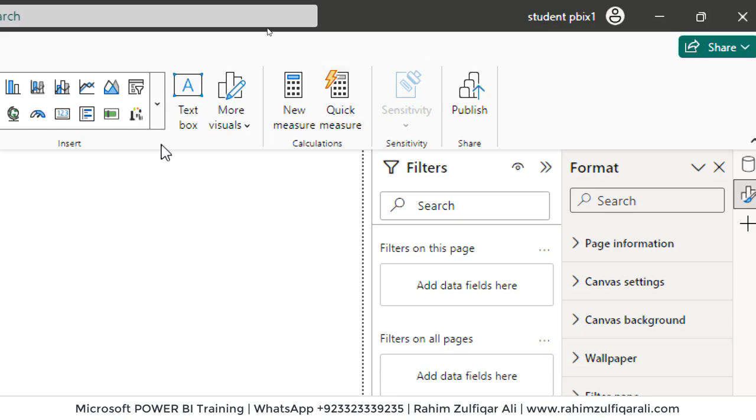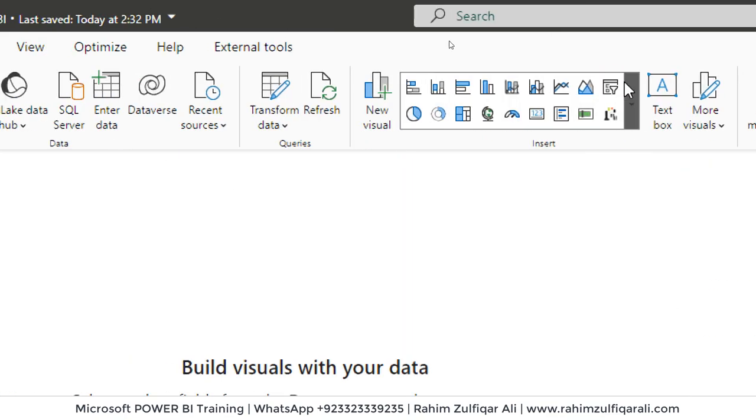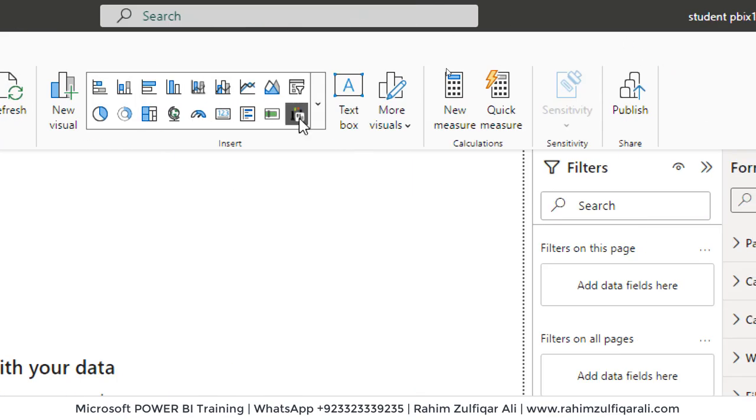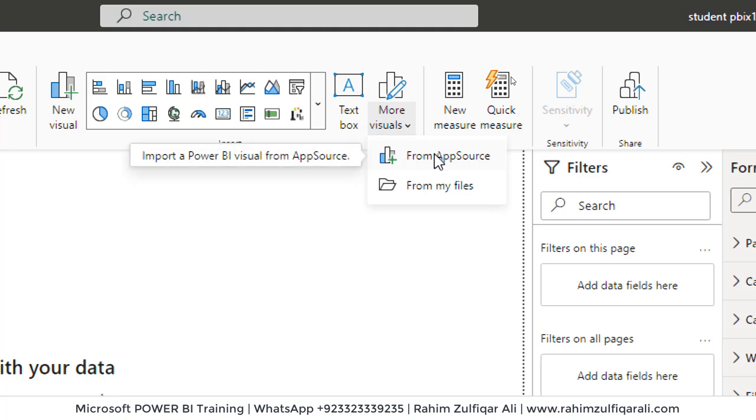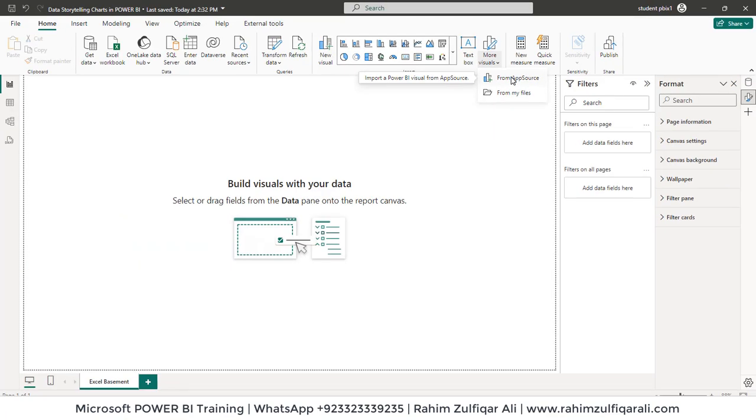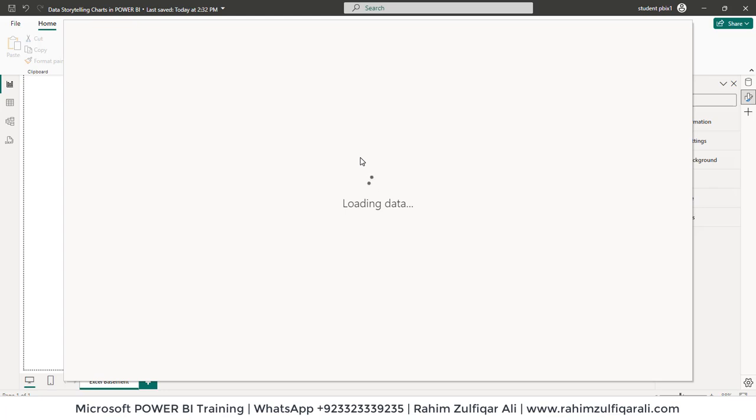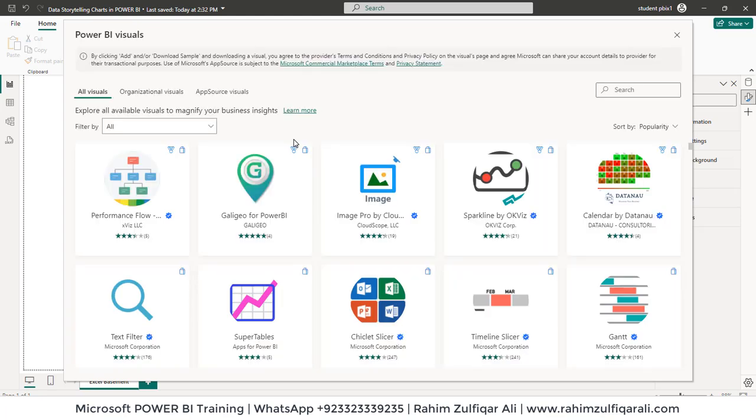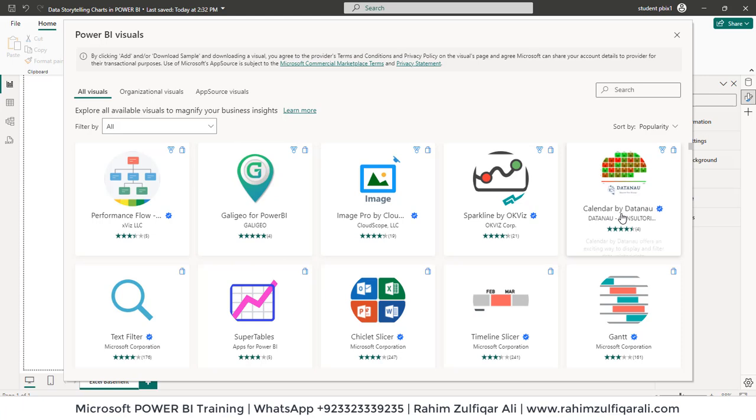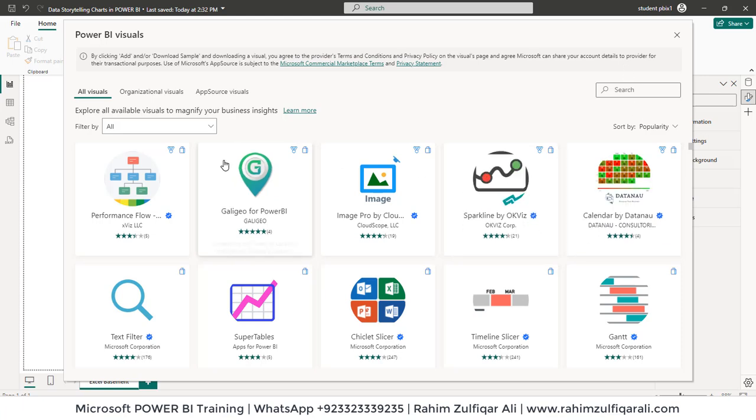Once you sign in you will be able to access and go to more visuals where you can click on app source. When you click on app source a window will open where you can access more than 500 plus visualizations available. Most of them are free, some of them are free but having a license to use their premium features. So if we take an example for Zebra BI or other third party vendors, they give the visualizations based on subscription model but you can try it out for free. We have different categories as well available, you can filter by these categories.